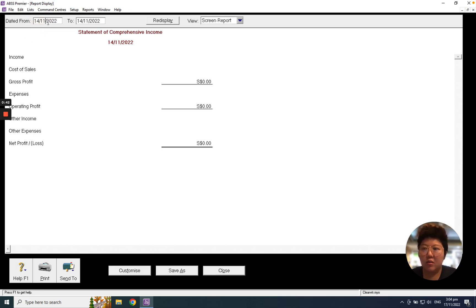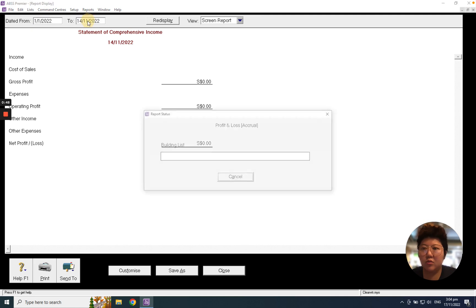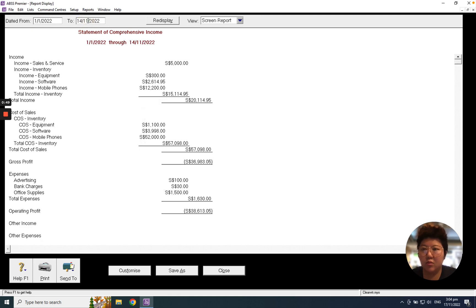I just need to change from January 1st to December 31st. That will be yearly profit and loss.